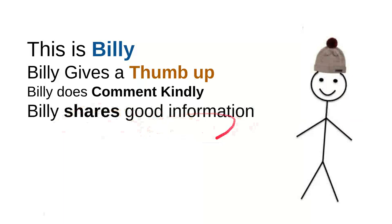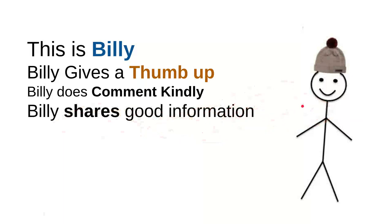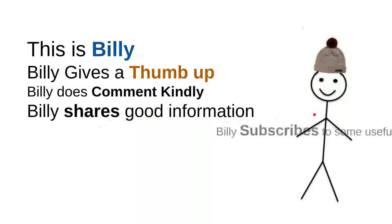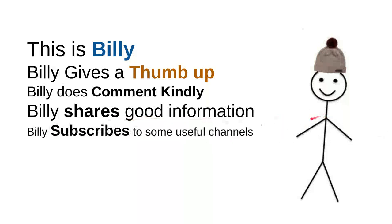Billy shares good information. Every time Billy sees useful information, he'll share it to a friend. Maybe that will be useful for them. So it's very simple, just share the video. It's very simple.